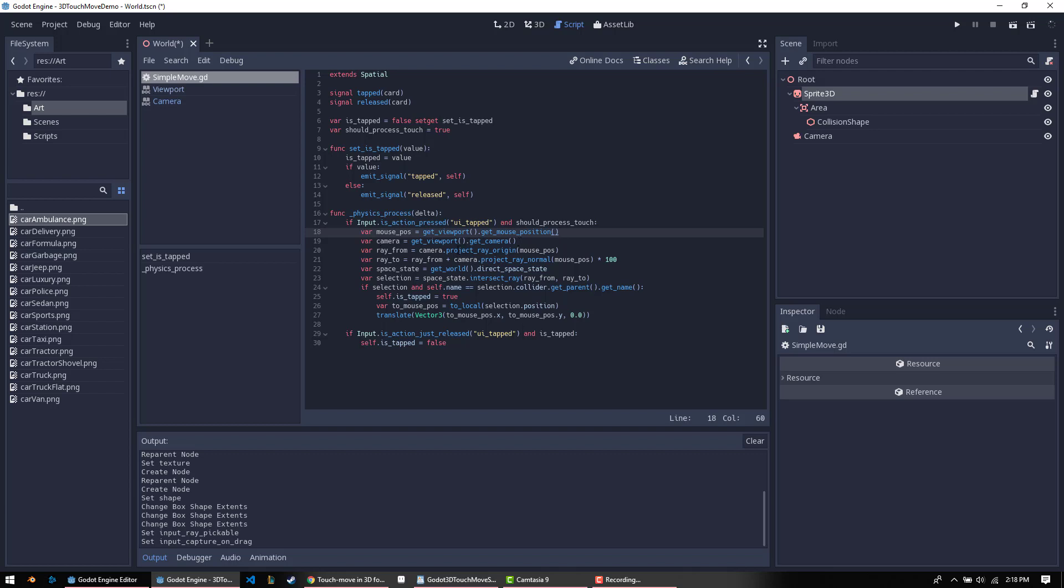We're going to say project ray origin from the mouse position. That takes the actual origin of the camera and projects this position into it. So you actually have where the mouse position is with respect to the camera. Then we have a ray 2. And that just goes ray from project ray normal mouse position times 100. The idea is this one gets projected forward into wherever your camera is facing. So it's normal to your camera. In other words, it's perpendicular to your camera's area of view. So in this case, it's going straight out forward 100 units.